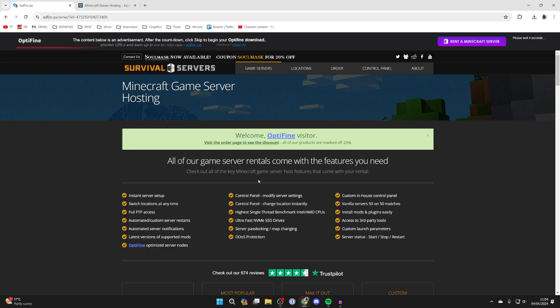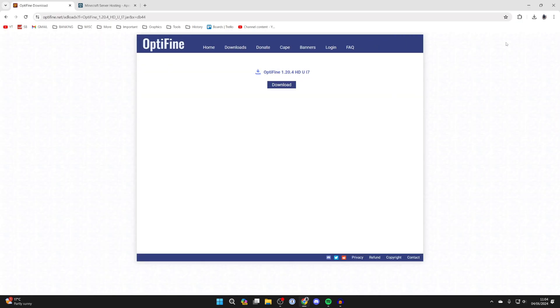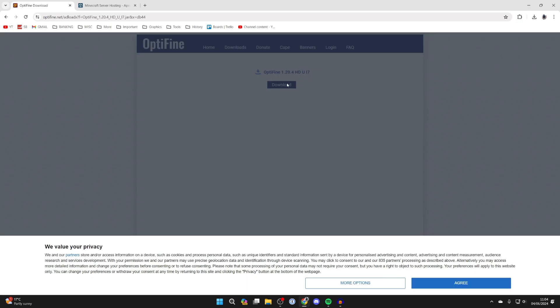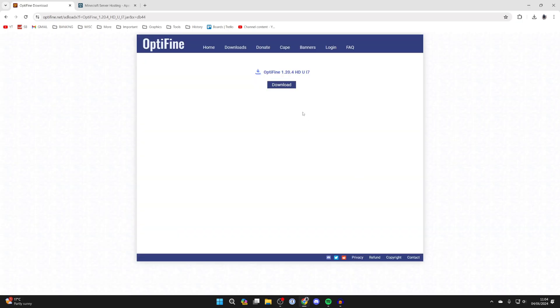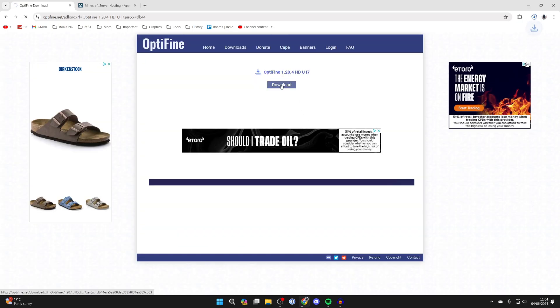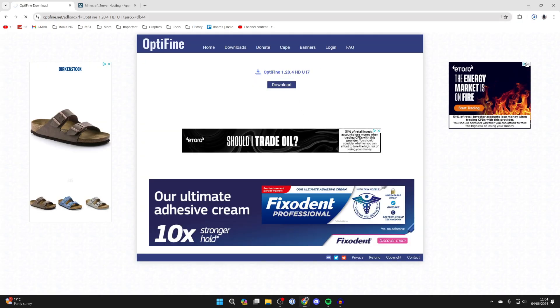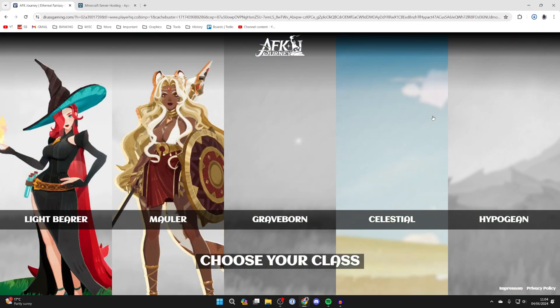Now just be aware that this is going to be an ad here so if there's a download button is for the ad. To download Optifine you need to click on the skip button in the top right and we can then click on the download button just here and then it should start downloading.